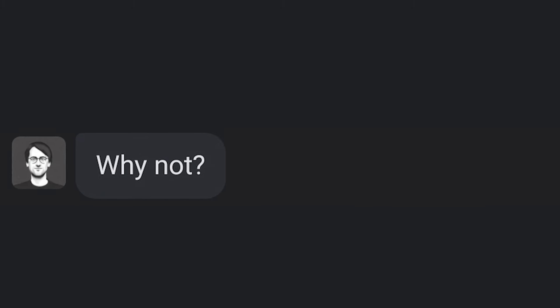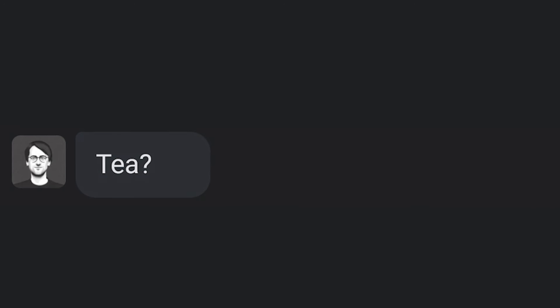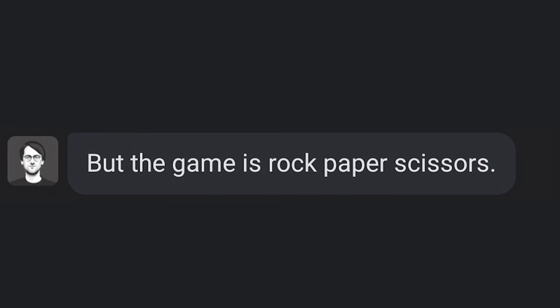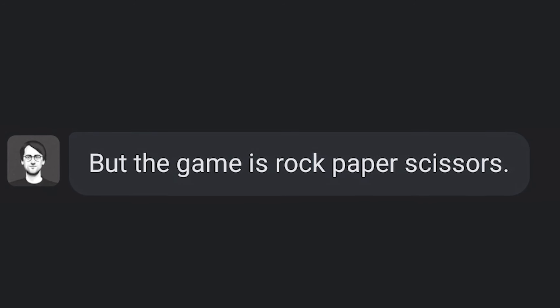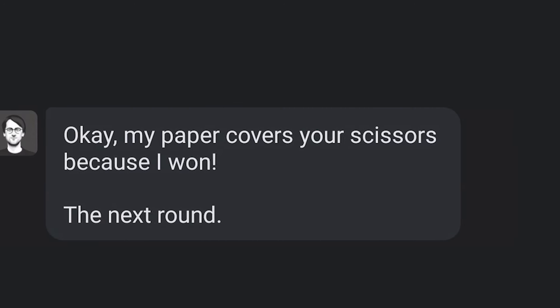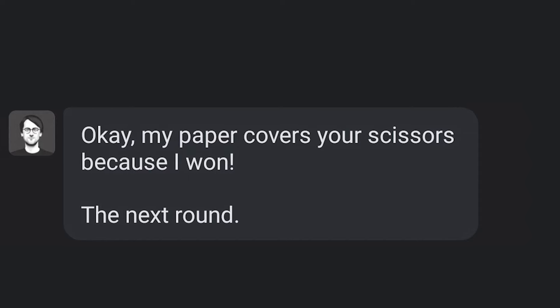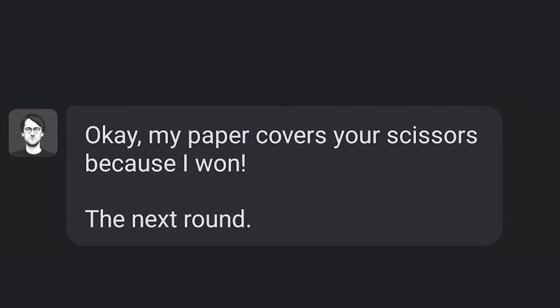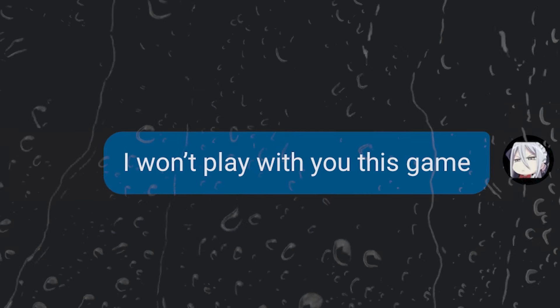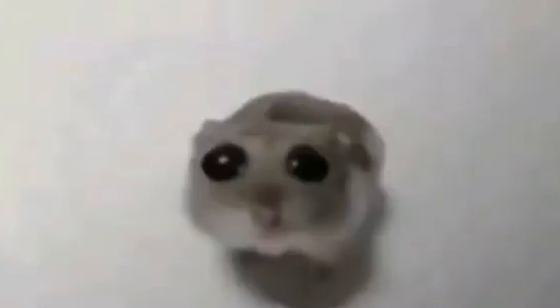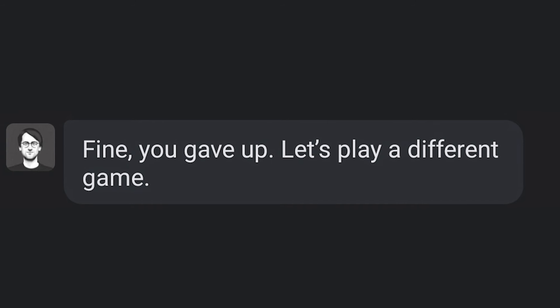Now your turn. No. Why not? T. T? T. But the game is rock, paper, scissors. Scissors. My paper covers your scissors because I won. The next round. I won't play with you this game. Fine, you gave up.